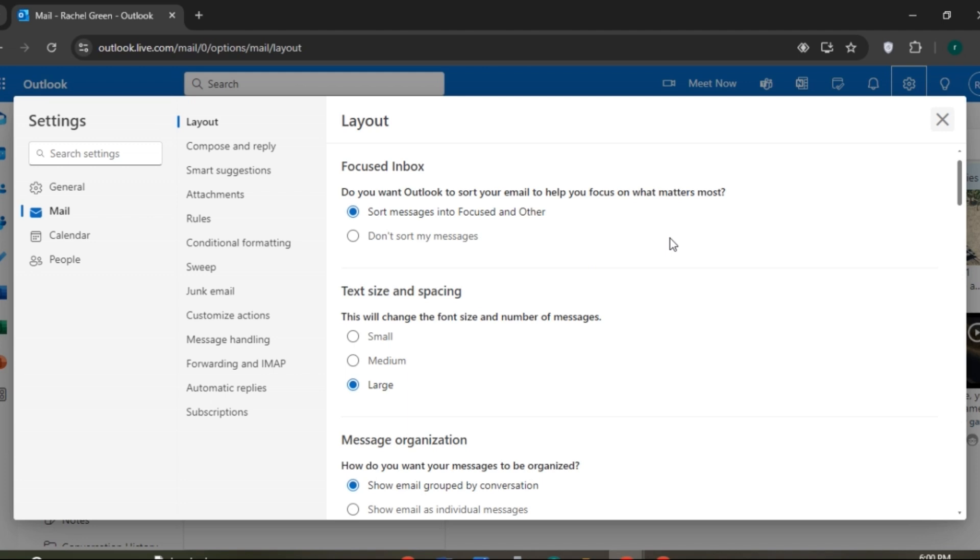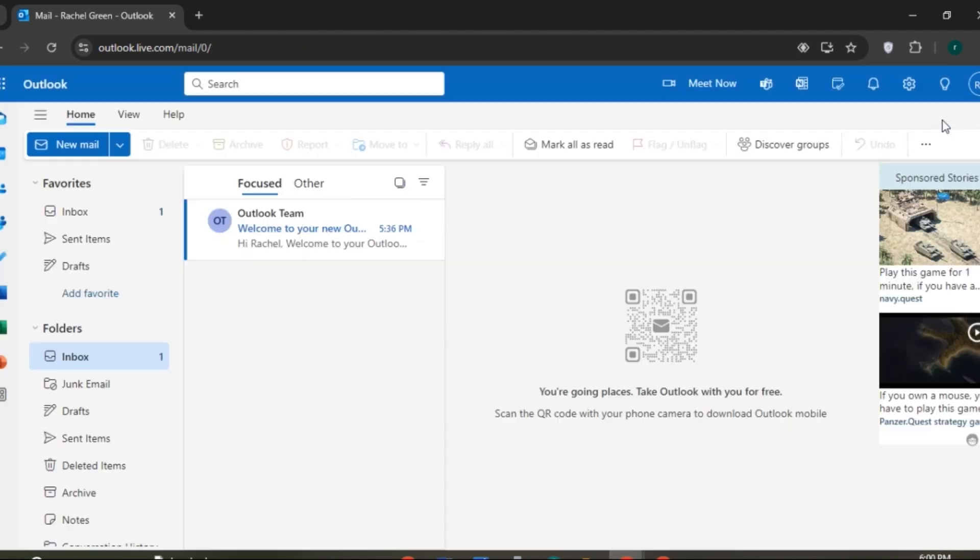But if you're using the Microsoft Outlook application, all you have to do is go to Files. Then you'll be able to see the option for Info. Click on it and then you'll see the option for Add Accounts. All you have to do is click on it, then add your AOL mail.